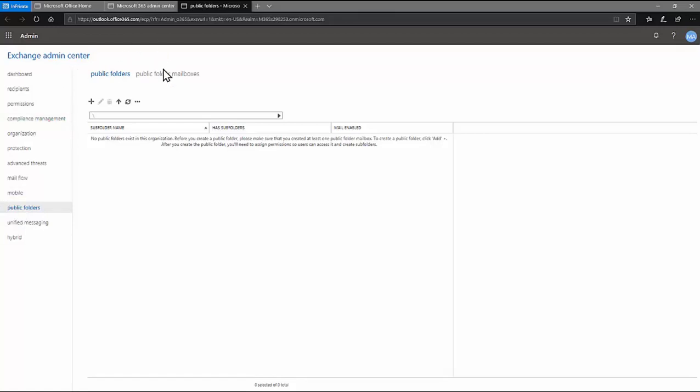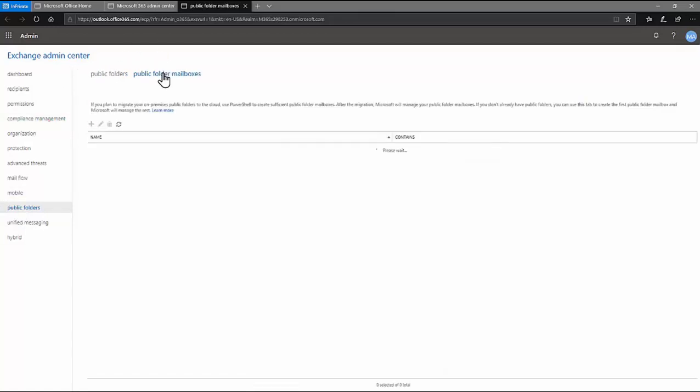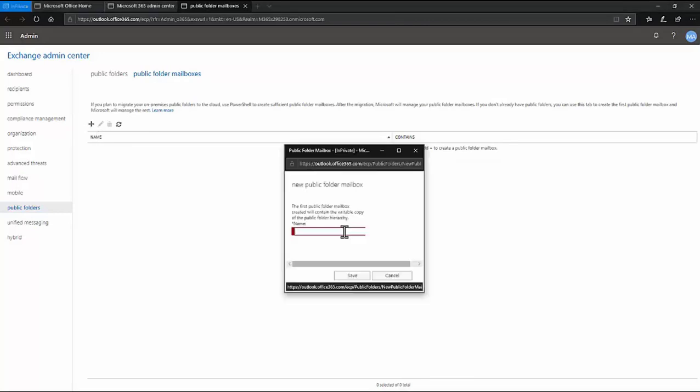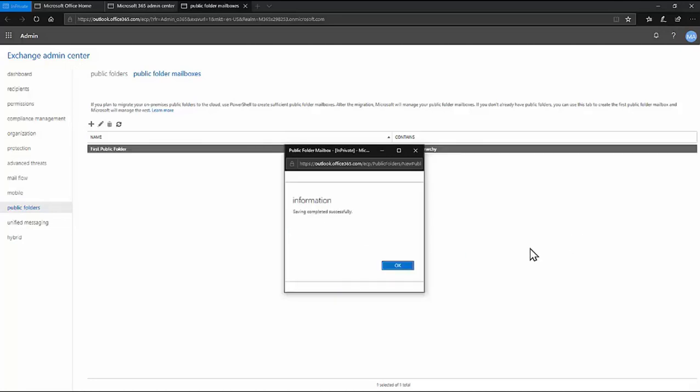Click on public folder mailboxes. Click on the plus sign and give the public folder a name. Click Save. Click OK.